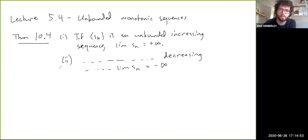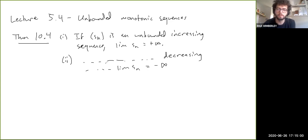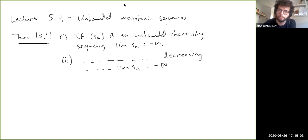I'm just going to prove the first part of this theorem, because the proof of the second part is basically identical to the first, with some inequalities flipped around and a plus changed to a minus. So let's just talk about increasing unbounded sequences.